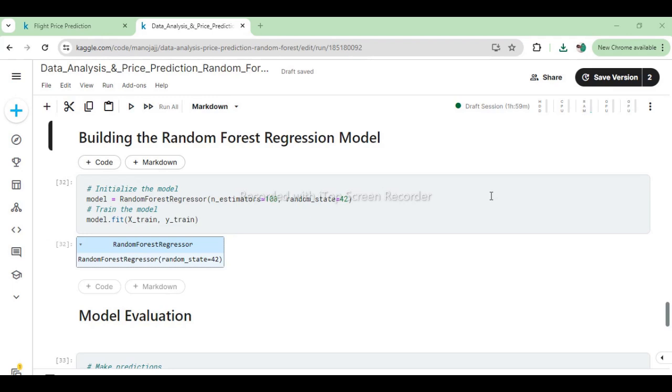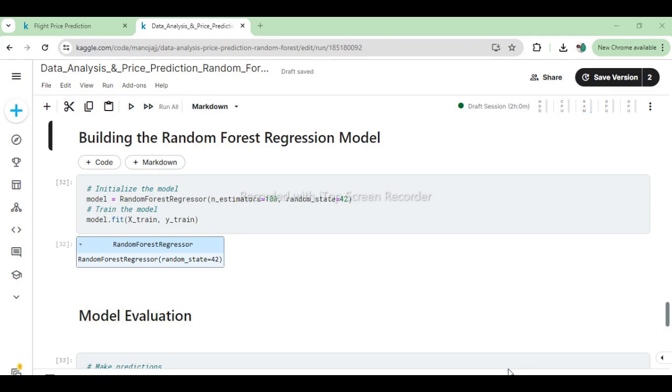This step involves constructing a forest of trees (in this case, 100 trees) and fitting them to the training data, where each tree is trained on a bootstrap sample of the data (sampling with replacement). Random forests are effective for regression tasks like predicting flight prices because they can handle complex relationships and interactions between features, handle large datasets, and are less prone to overfitting compared to individual decision trees. The Random Forest regressor in this code will learn patterns from the training data to predict flight prices based on the features provided in X_train.